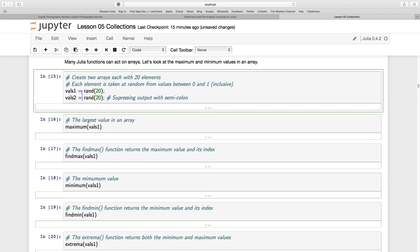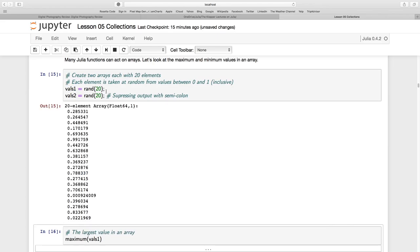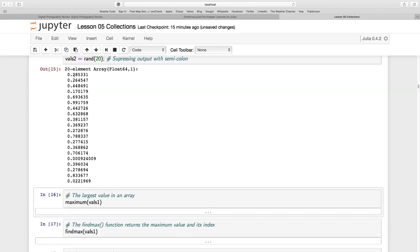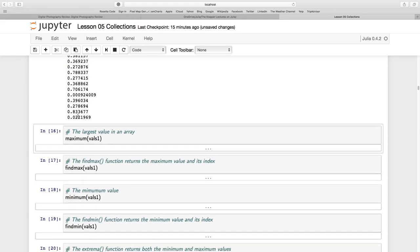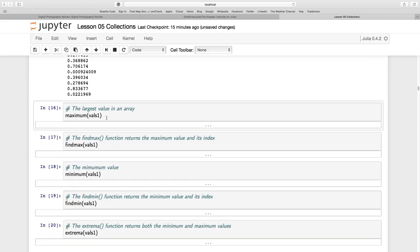Let's do a few other things. We're going to create two arrays of random values. Remember, RAND is going to choose between 0 and 1 inclusive. And I want 20 of them for both of these computer variables, VALS1 and VALS2. I'm using semicolon just to suppress the output to the screen. Well, in this case, it doesn't really work. In iJulia here, it's still going to output one of the two arrays for me, at least. It doesn't matter.